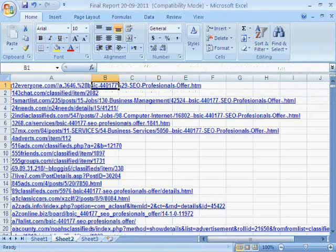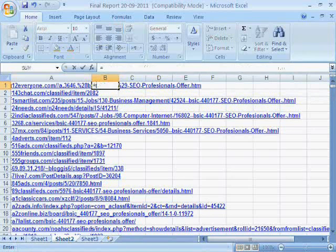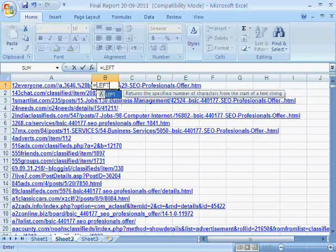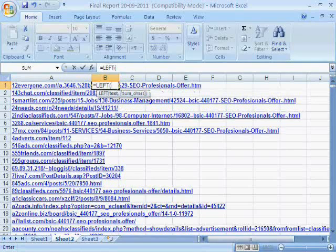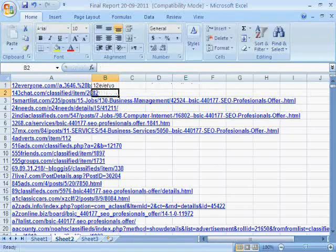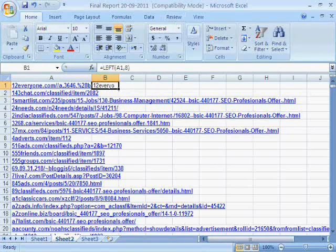So I'll write the following formula. Drop this formula down till the last link.